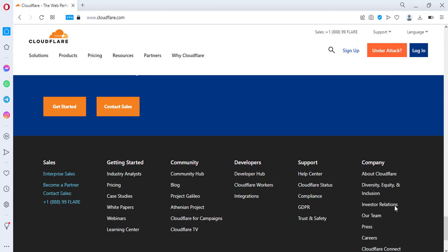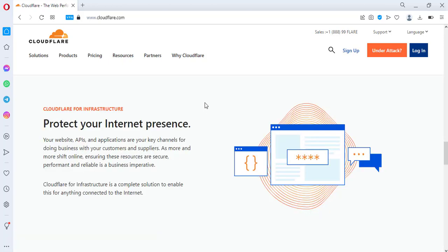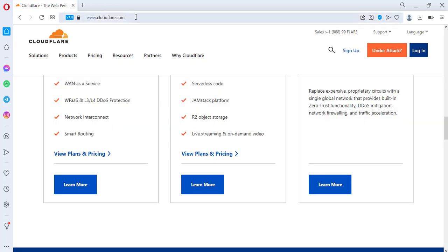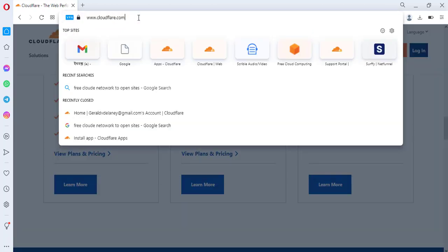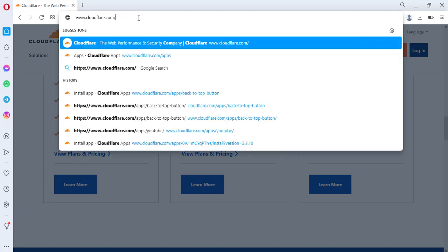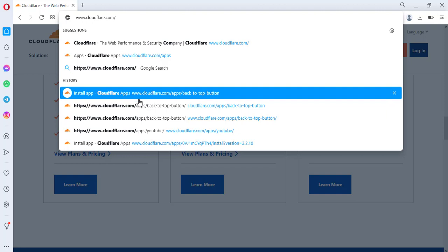In the search bar, type cloudclear.com, then slash, then apps. The URL is cloudclear.com/apps. Click on this URL. Simply type this URL, and after typing, you need to click.